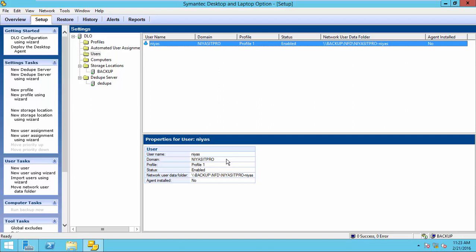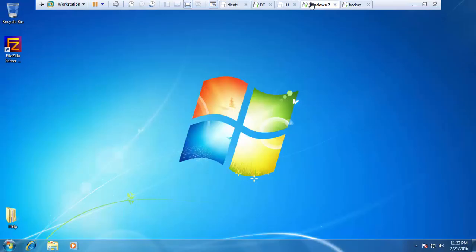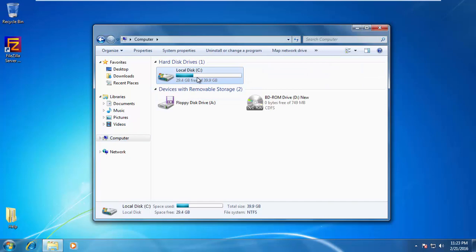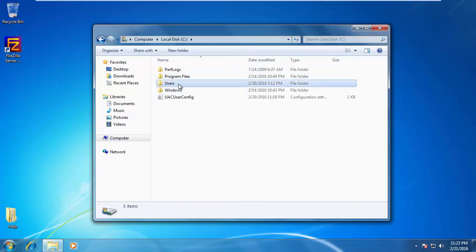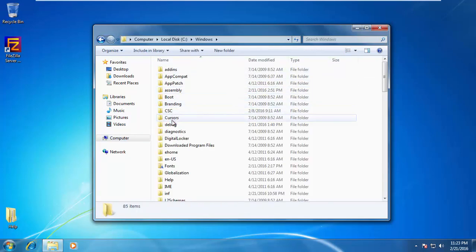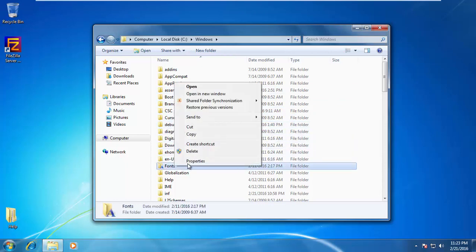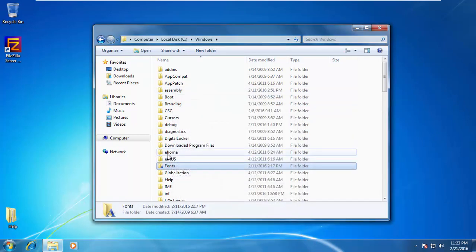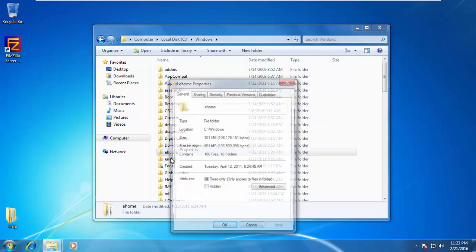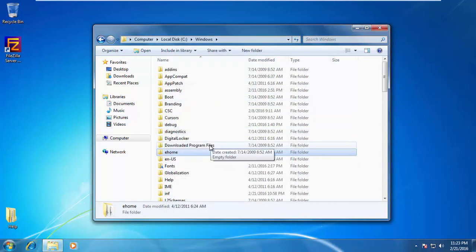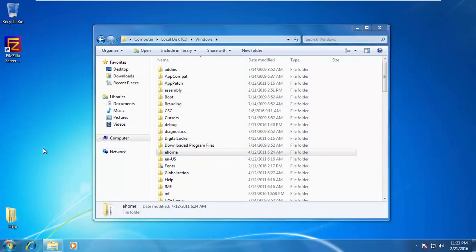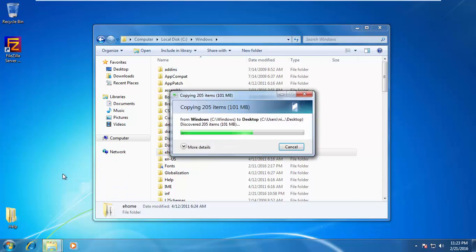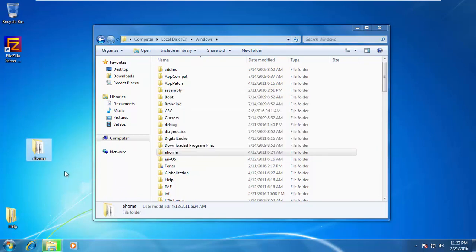Now, go to the client machine. And in this profile, I selected only to backup the desktop folder. So, we copy some folders to desktop to show you the backup and also the advantage of how the deduplication advantage is here. Nearly 101 MB.